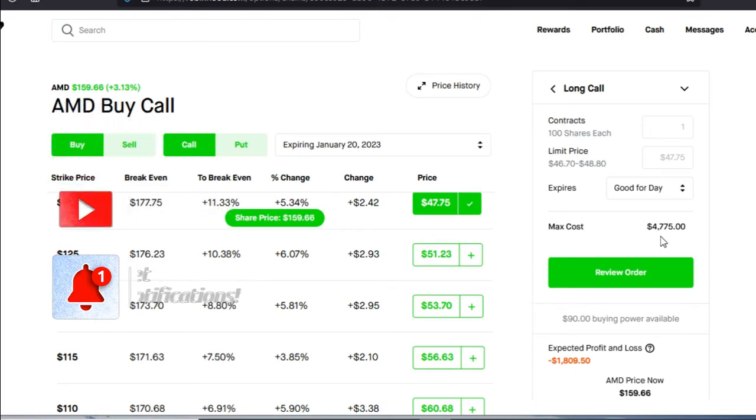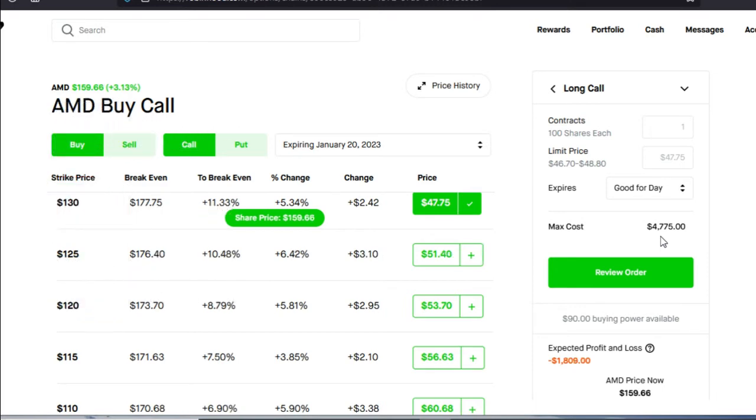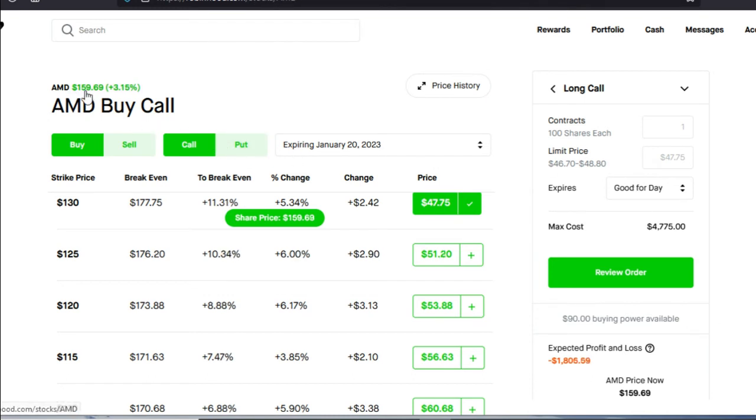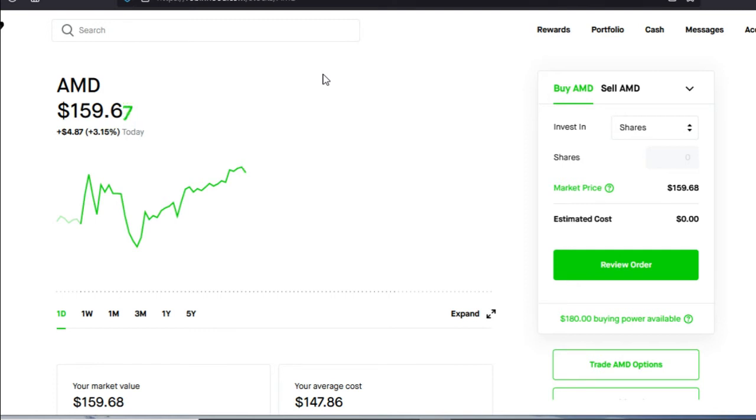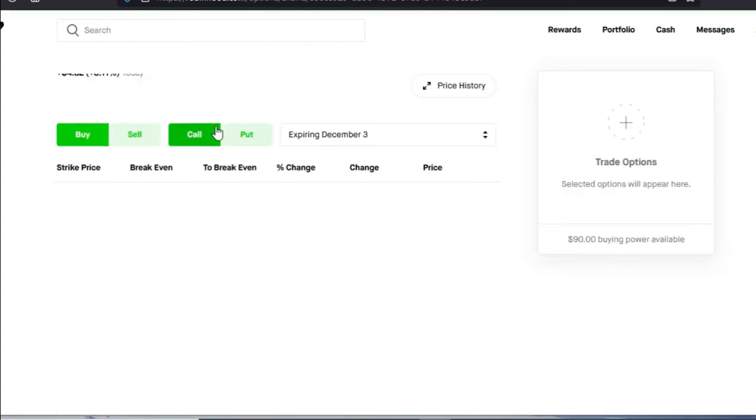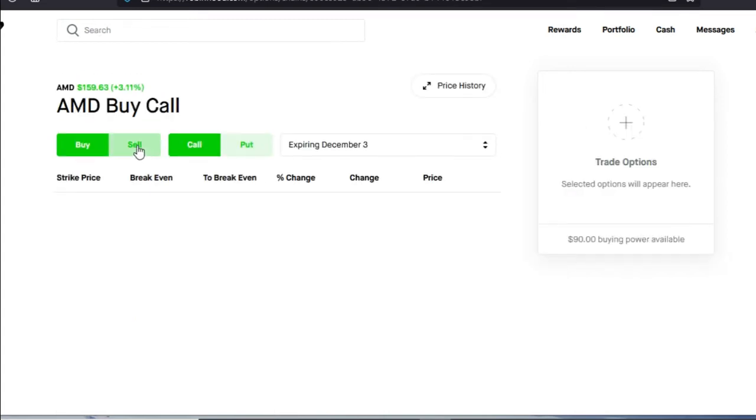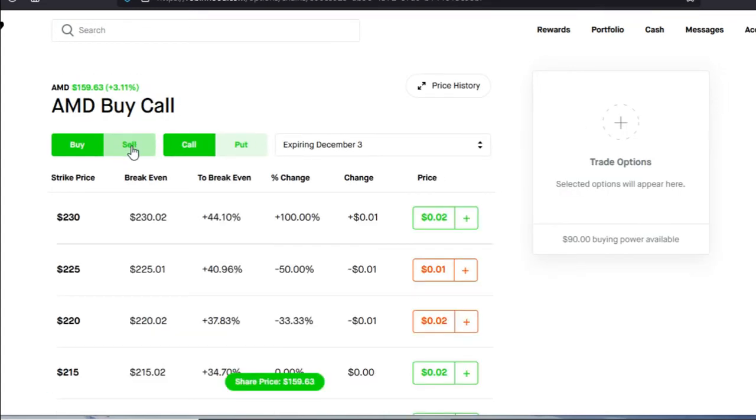Now we have a long call or a LEAPS in our portfolio. What are we going to do with it? Well, that's simple. Let's go ahead and we're going to go back to AMD. The point of this whole video is to show you how to use one stock in order to make passive income. Here we are on AMD and like previously, we did buy a LEAPS option. What that LEAPS option is going to do is it's going to allow us to sell covered calls. Let's go ahead and start selling covered calls. Let's go to trade AMD options and now we're going to go to sell and call.